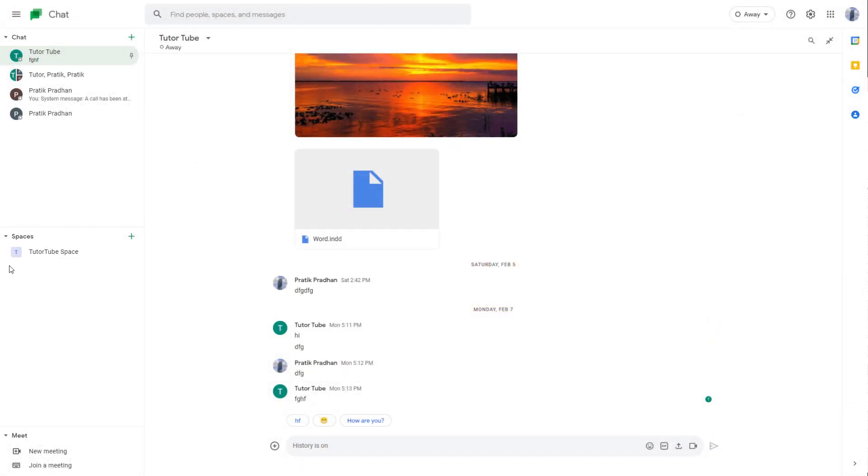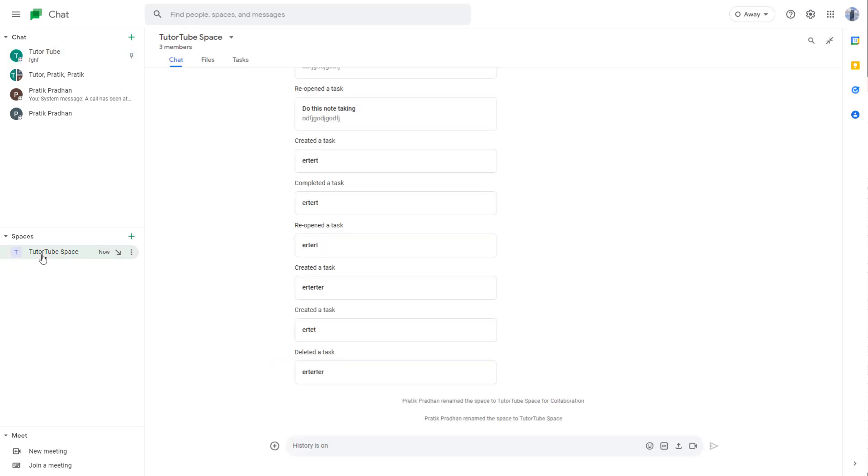So over here on the left side you can see that I have a space. If I were to click on the space, you can see that this space has a particular name and if you want to rename the space you can easily do that.